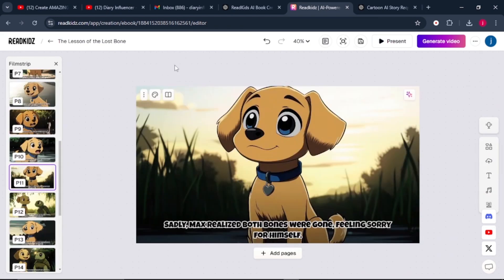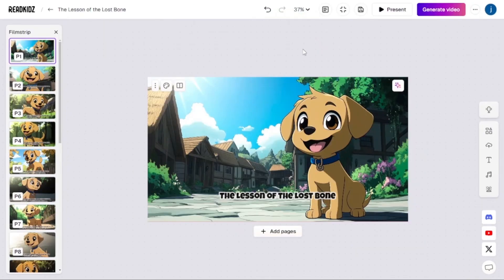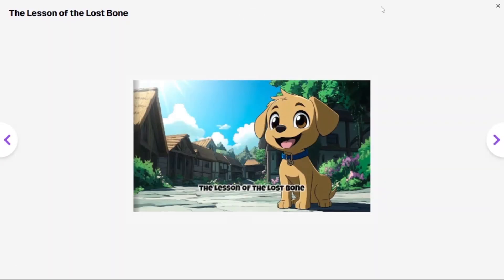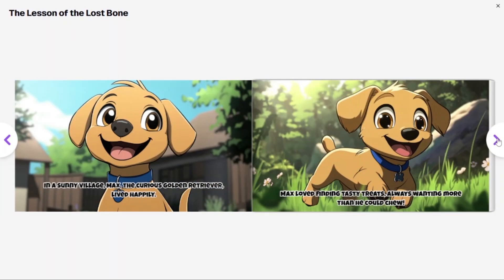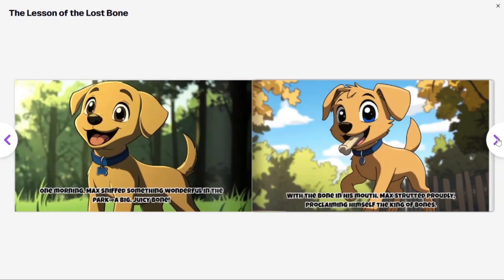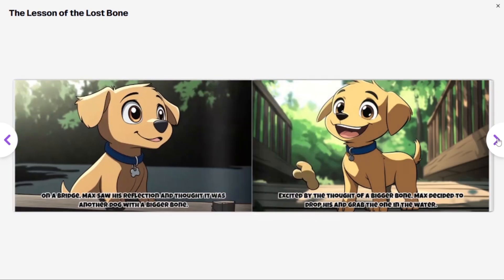We are basically done designing and creating our beautifully illustrated book using readkids.com. So to save our book, we can simply click on this icon and our book will successfully be saved. Then from there, let's present it to see how everything looks. When I click on next, this is just amazing. Excellent. Bravo. So let me close the book. Well illustrated, well furnished, well created using a single AI tool.